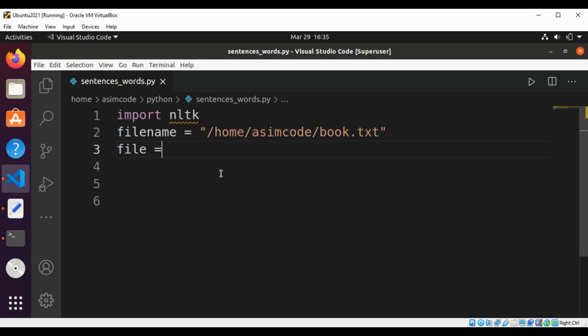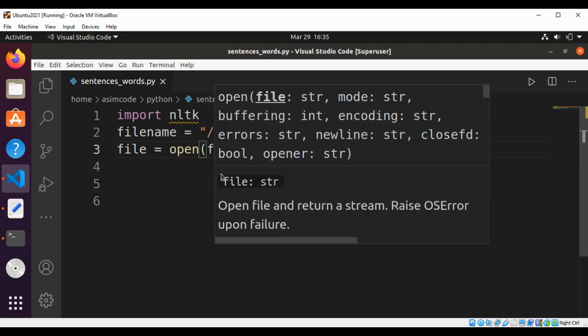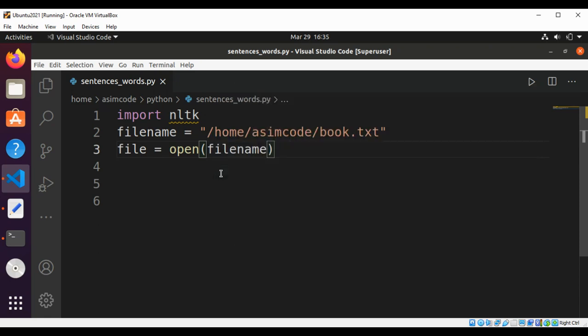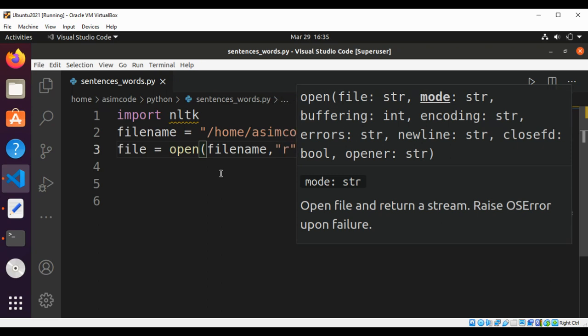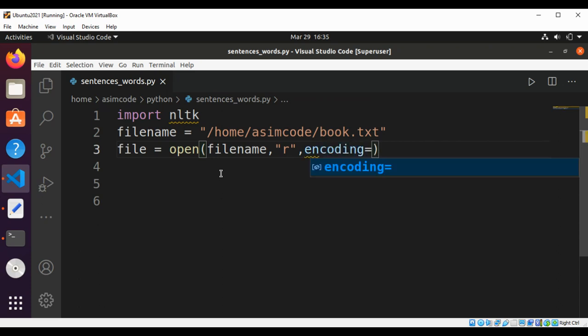File equals open, set to open file name in read mode, and then encoding set to UTF-8.